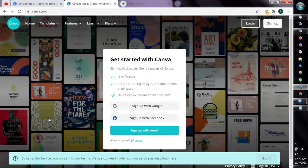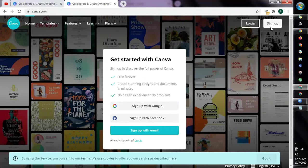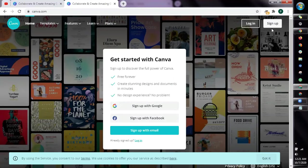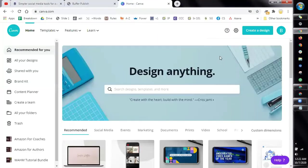For this one, all you have to do is go to canva.com and just create an account. So you have these options to sign up. Don't worry, this is for free. They do have a paid plan but you can already run away with their free version.